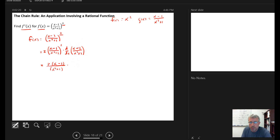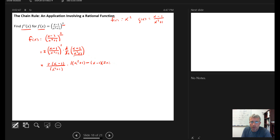The derivative of the numerator: the derivative of x is 1, the derivative of a constant is 0, so I get 1. The quotient rule says: derivative of the numerator times the denominator, minus the numerator times the derivative of the denominator. The derivative of the denominator is 2x, because the general power rule applied to x squared gives 2x, and the derivative of the constant is 0.